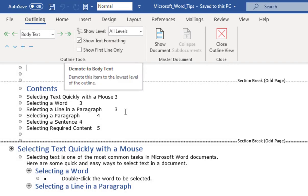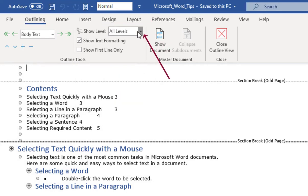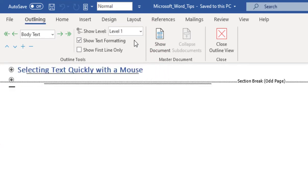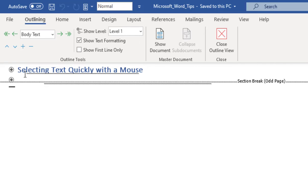In the outlining tab, in the outline tools group, from the show levels list, select level 1. This displays only the level 1 headings in the document and hides the content.